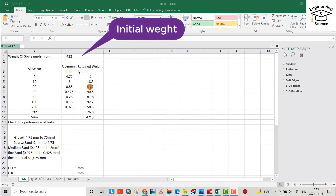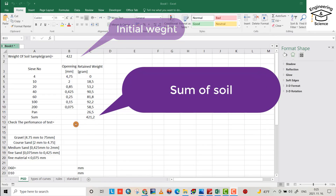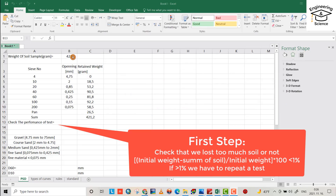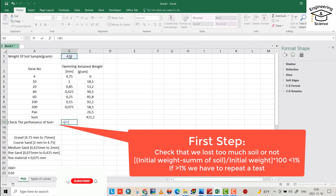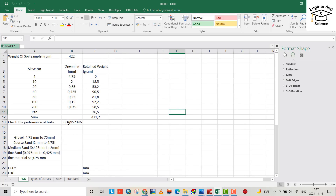The summation of material retained on each sieve equals 421.2. First we have to examine whether our test is good or not. The difference between the initial weight minus the summation, divided by the initial, should be less than one percent. If greater than one percent, we lost too much material. We calculate: 422 minus 421.2, divided by 422, multiplied by 100. As we see, it's less than one percent, so our test is good.